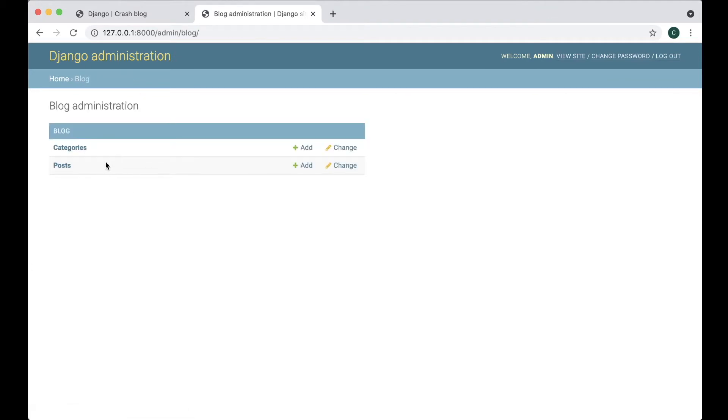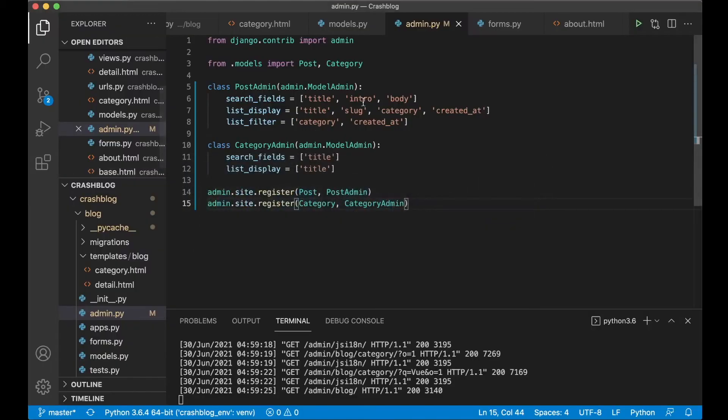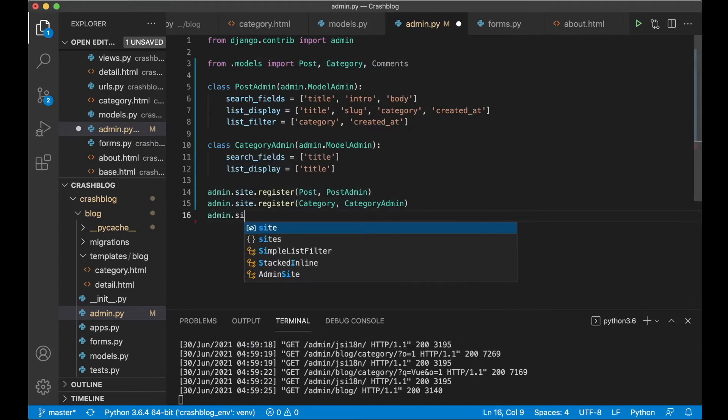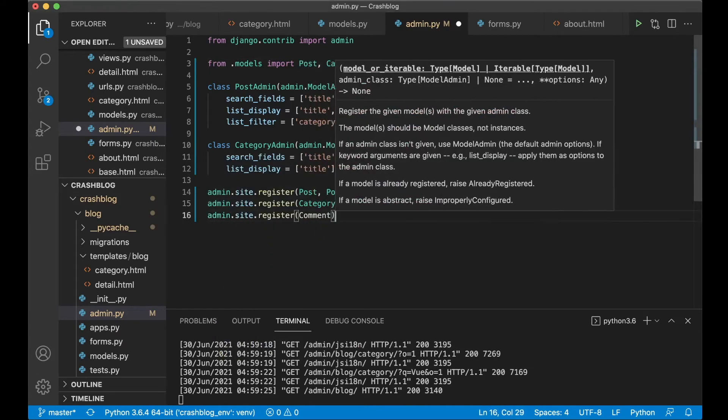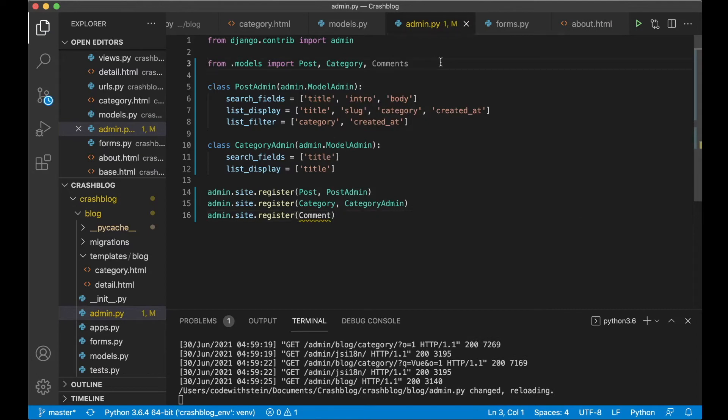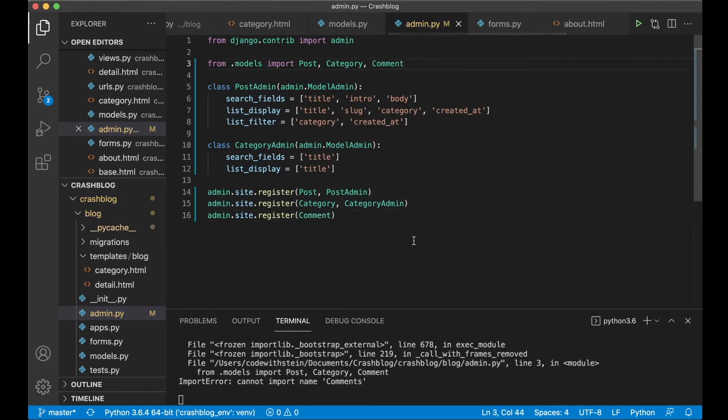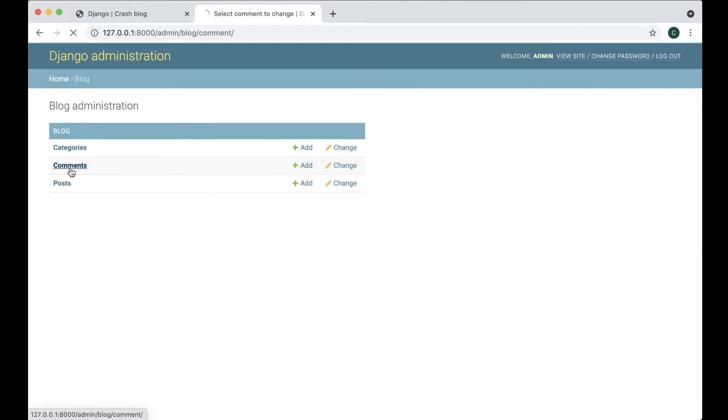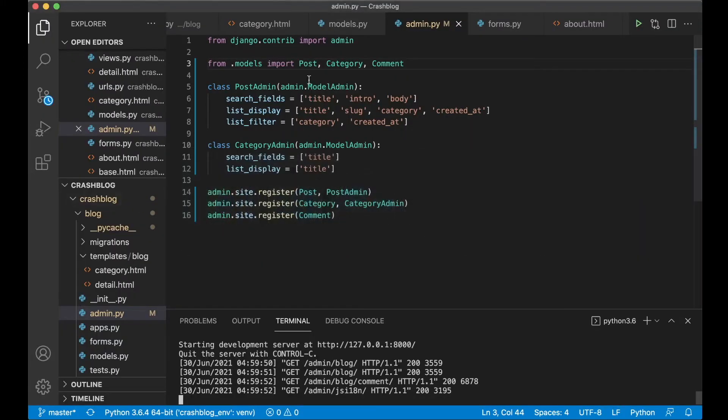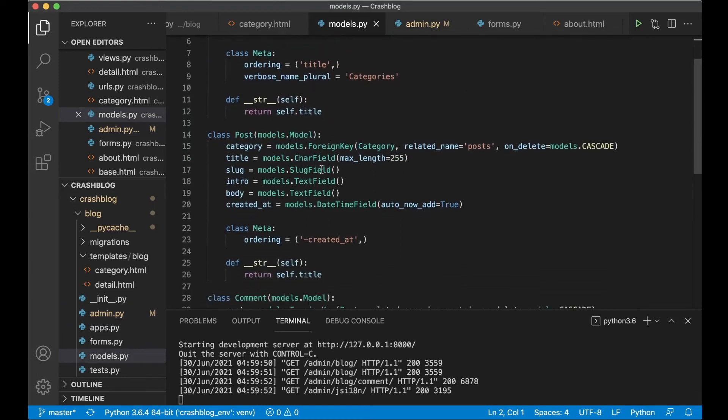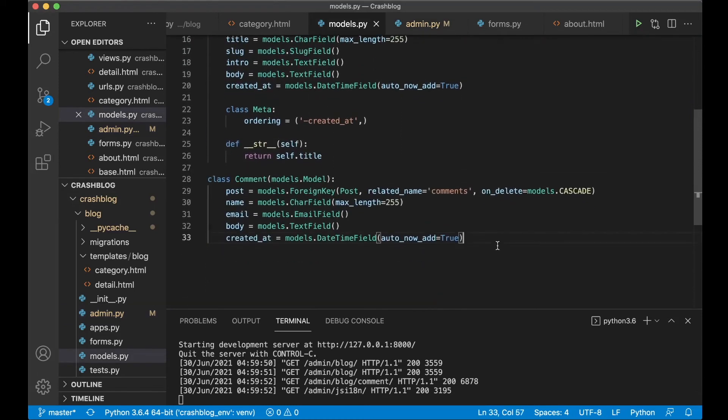So we are still missing the comments here. So we need to register these as well. Comments admin.site.register comment. So this is probably one just like that. Now I have comments here as well. Great. These do not have any string representations. So I need to fix that just like we did with the self.title.